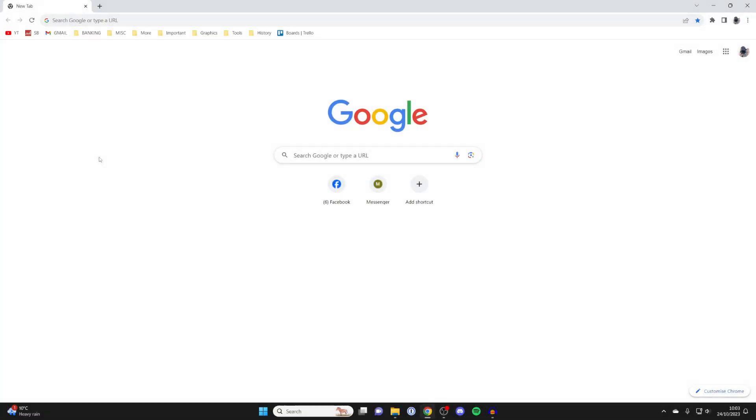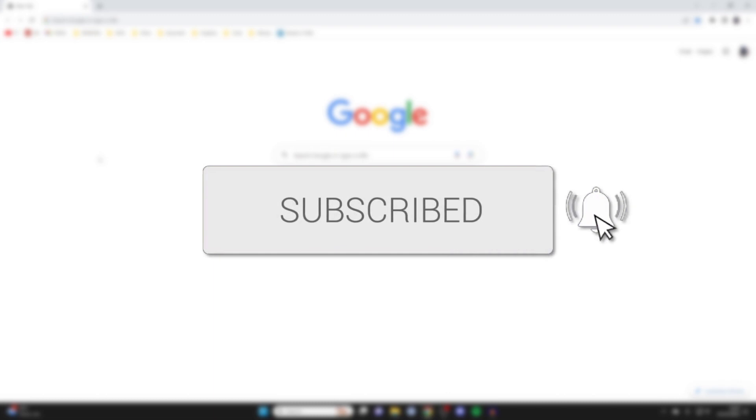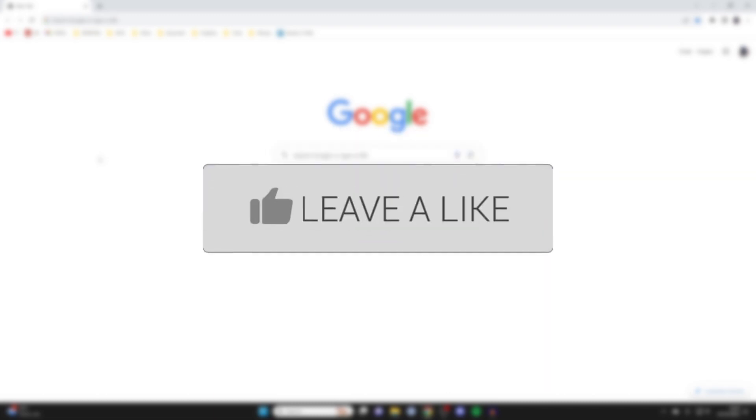We'll guide you through how to change your Google Chrome background. If you find this guide useful, then please consider subscribing and liking the video.